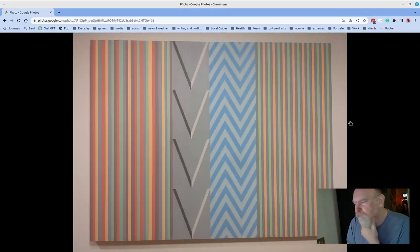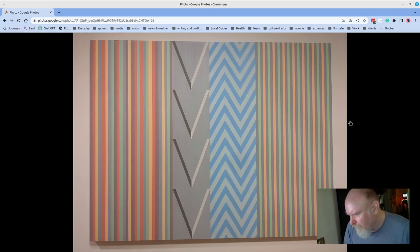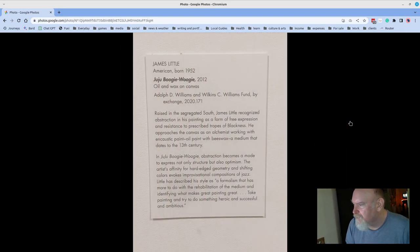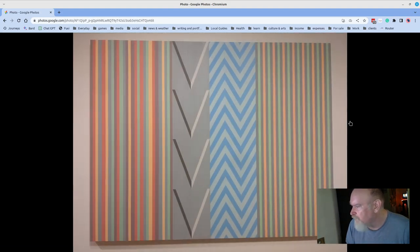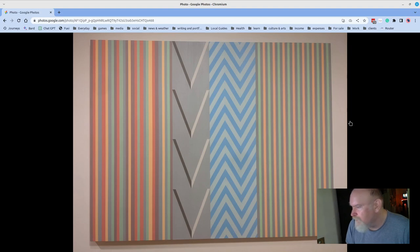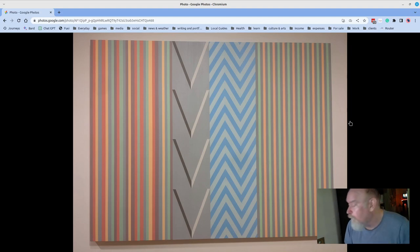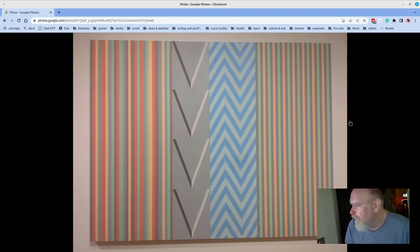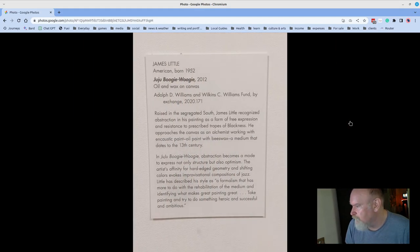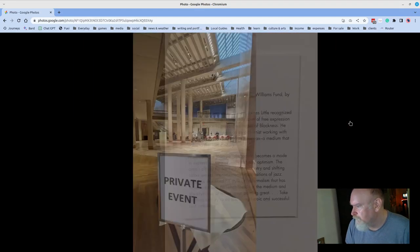Then there are these very tight, almost design-like pieces. Juju Boogie Woogie by James Little in 2012, oil and wax on canvas. I didn't see the wax, but the colors are just right, really beautiful muted tones, and an electric surface, really great stuff.